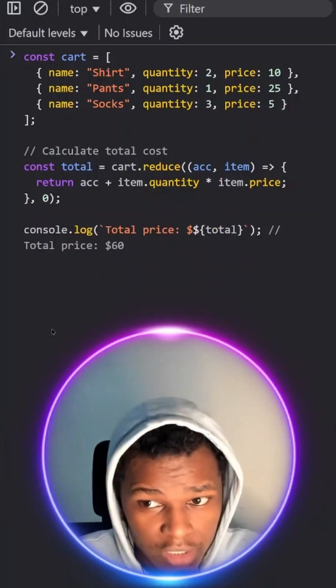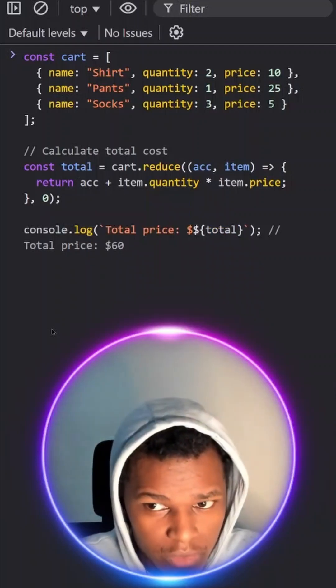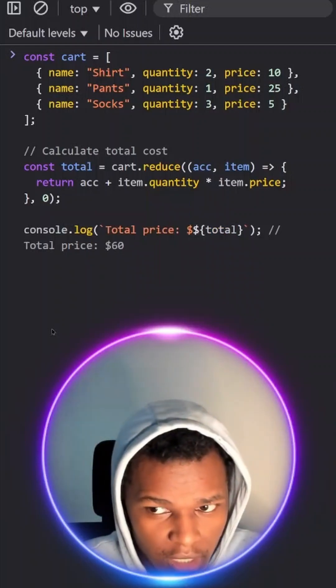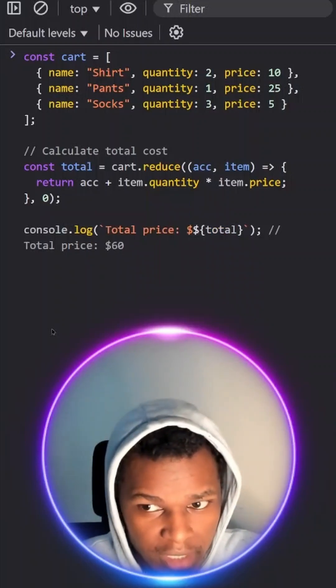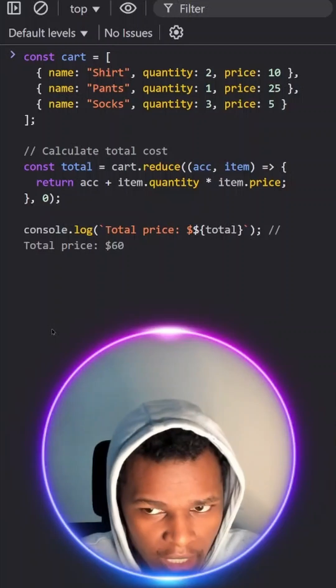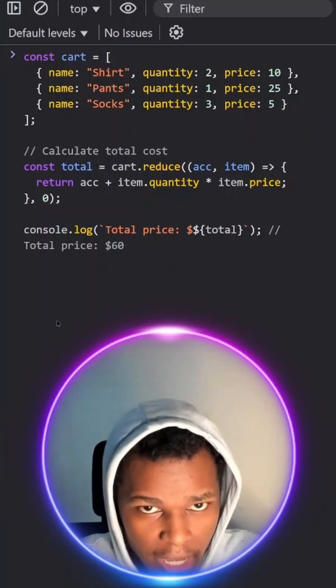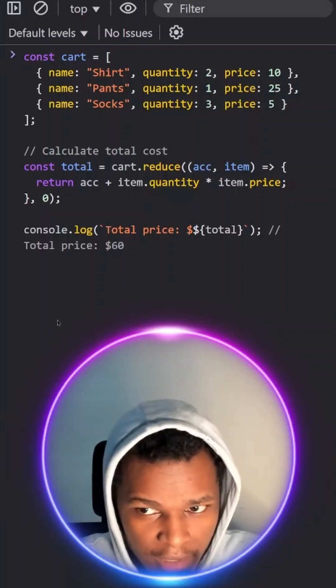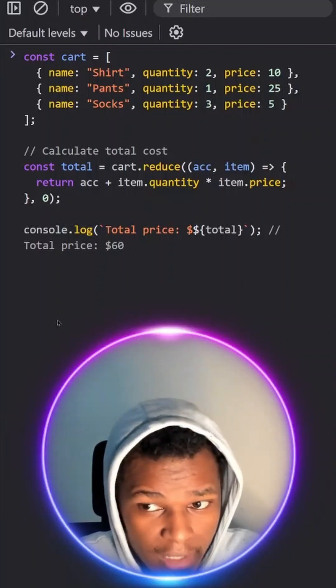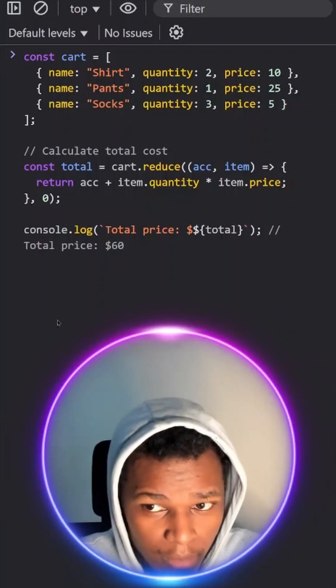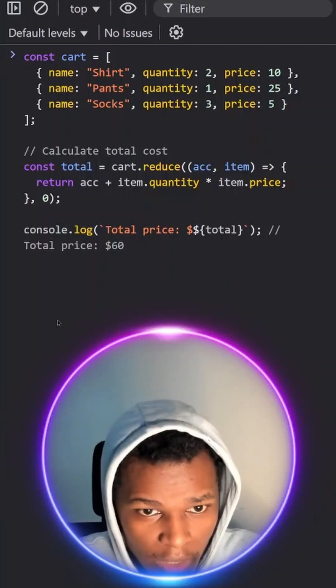The reduce array method in JavaScript is one of the hardest array methods to understand as a beginner. In this video, I'll help you to understand it better by using a real world scenario.